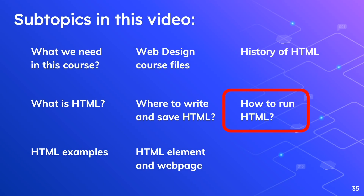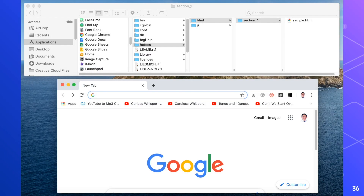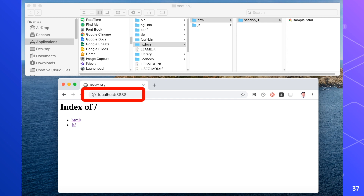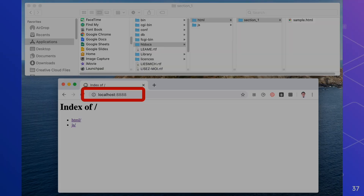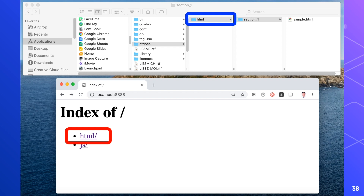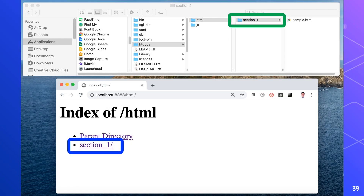We need to run the sample.html file. How do we do that? In the Google Chrome browser, type localhost:8888 and press Enter. You'll see the index of HTML encircled in red — this refers to the folder inside htdocs. If I click the red 'Index of HTML,' it will show the parent directory with Section 1 encircled in blue, which refers to the Section 1 folder. If I click Section 1 in the browser, I'll be able to see that folder's contents.